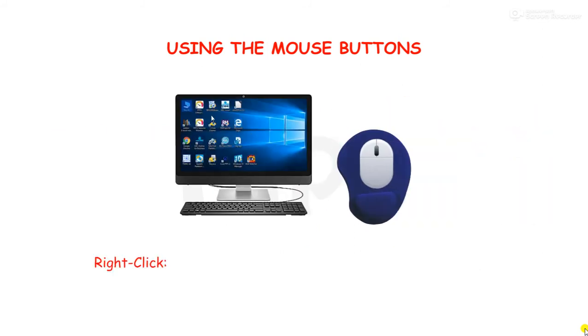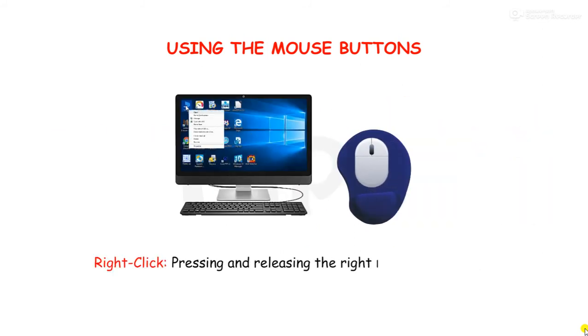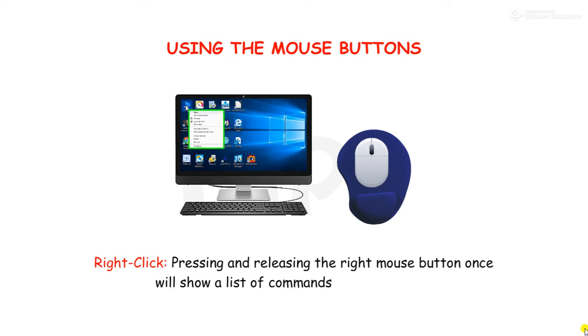Right click: pressing and releasing the right mouse button once will show a list of commands on the monitor.